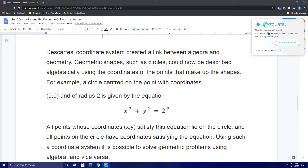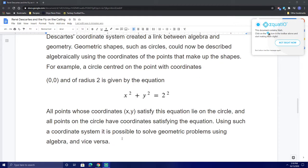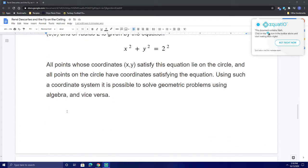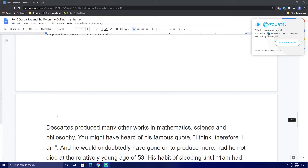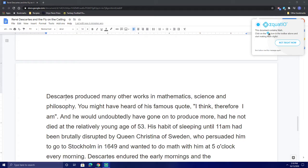Using such a coordinate system, it is possible to solve geometric problems using algebra and vice versa. Descartes produced many other works in mathematics, science, and philosophy. You might have heard of his famous quote: "I think, therefore I am."